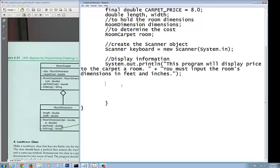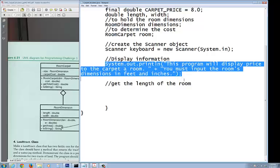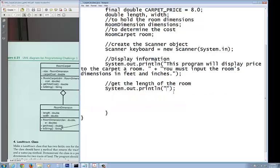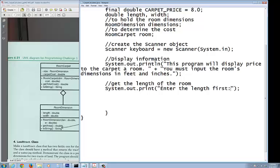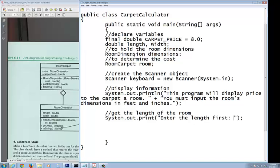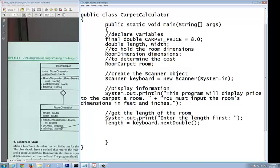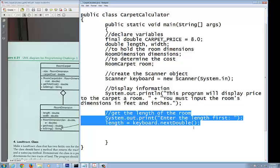Now you need to get the length of the room. How do you get the length? You've got to prompt the user for the length. I'm going to do print instead of println, so it doesn't move down to the next line. I'm going to ask them to 'Enter the length first.' I'm going to read in the length using the object keyboard. I'm going to code this from right to left: keyboard.nextDouble(), and that's going to be assigned to length.